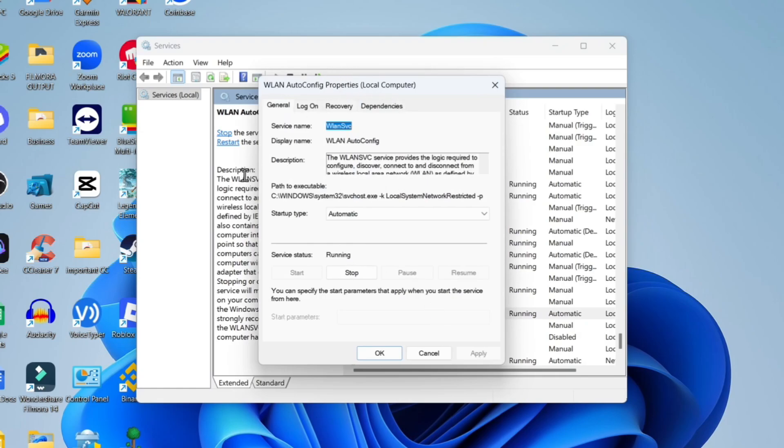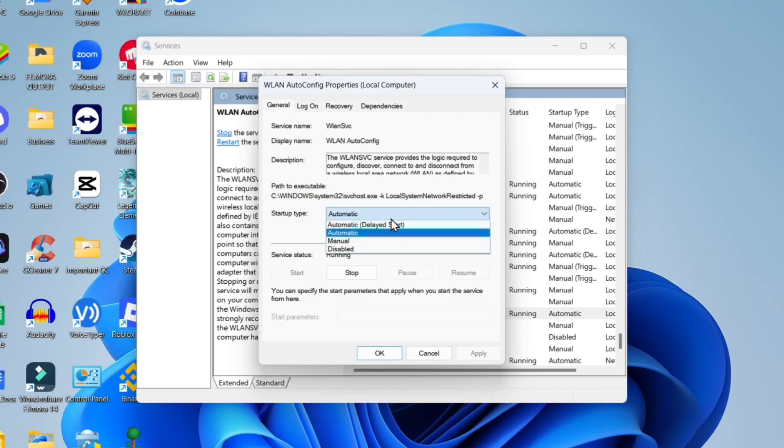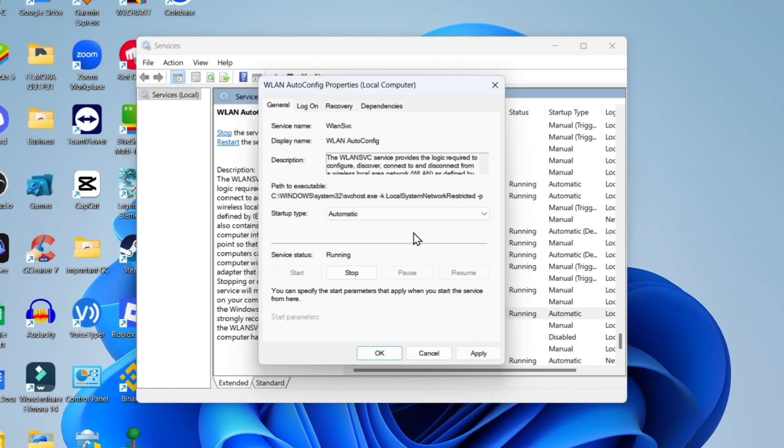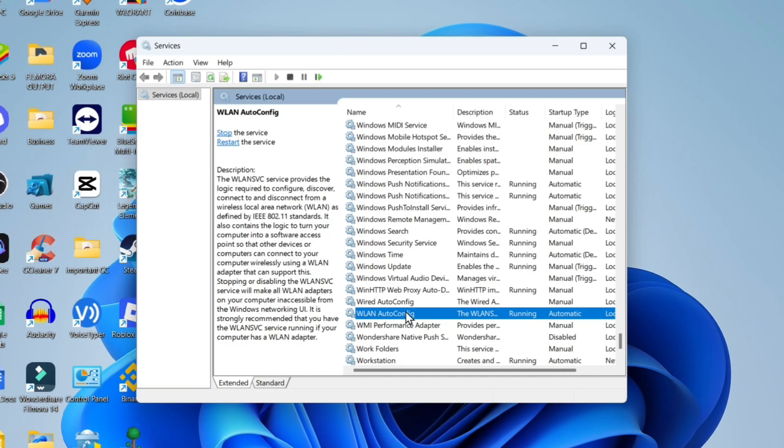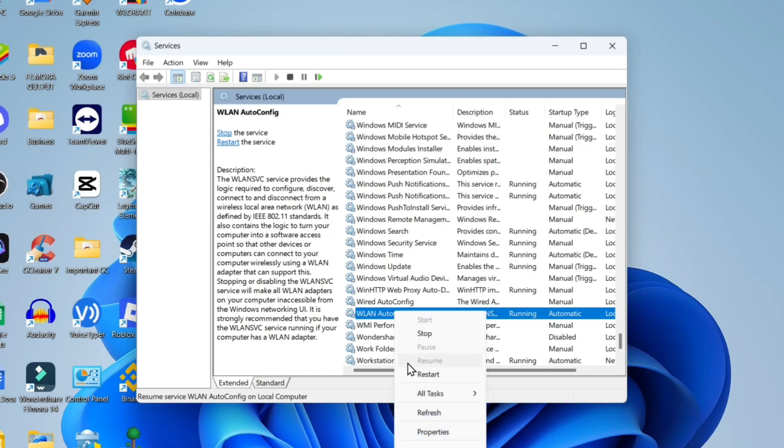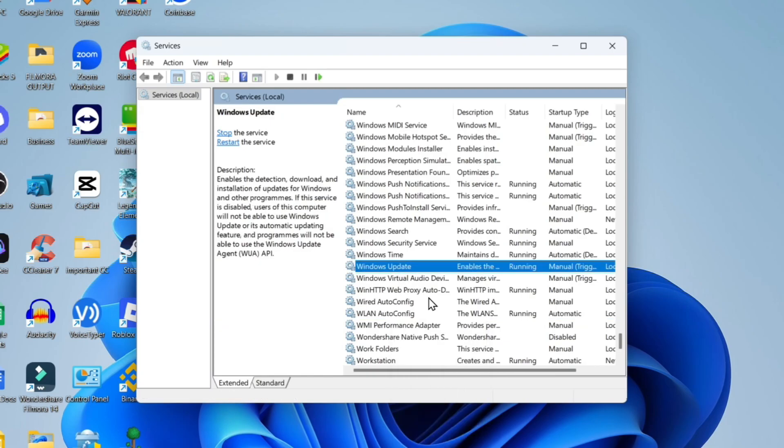Now from here what you want to do is come to the startup type and make sure this is set to Automatic. If it is set to Manual, just change it to Automatic and make sure the service status is showing as Running. Once you've done that, click Apply and OK. Then right click onto this and click Restart to restart the service.